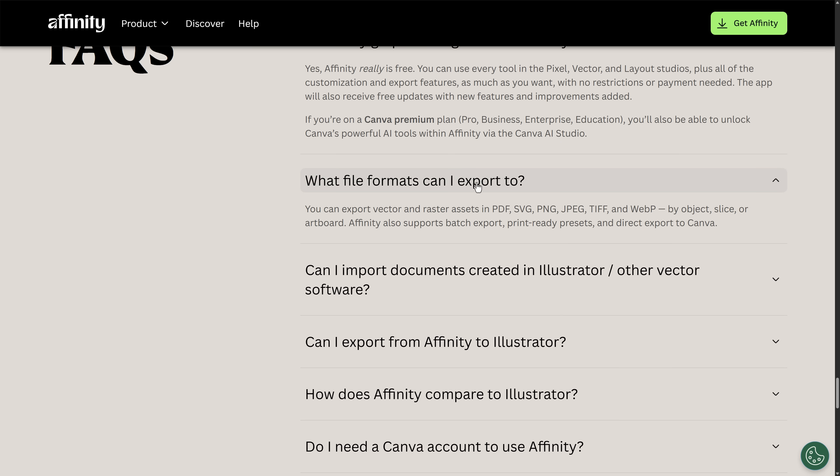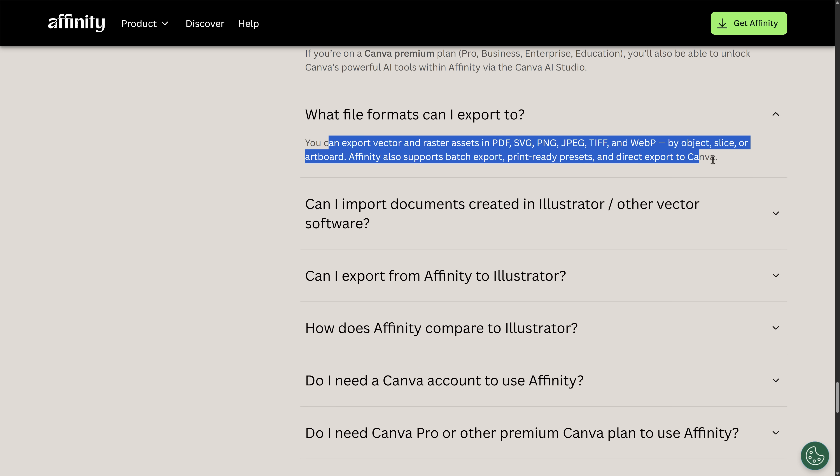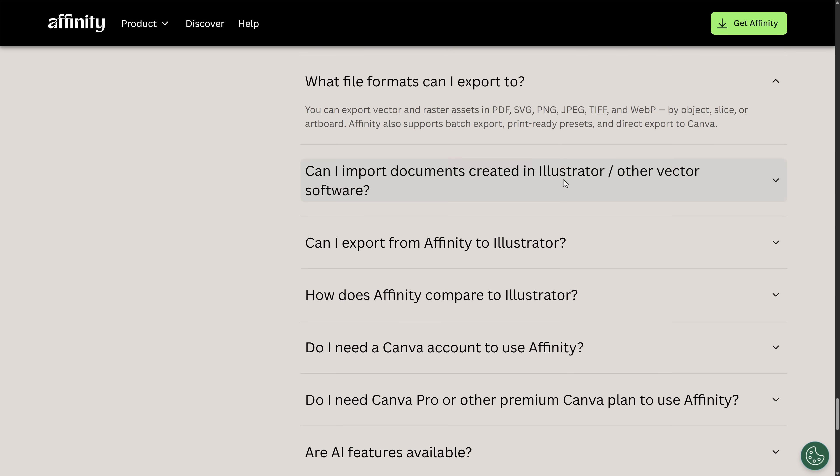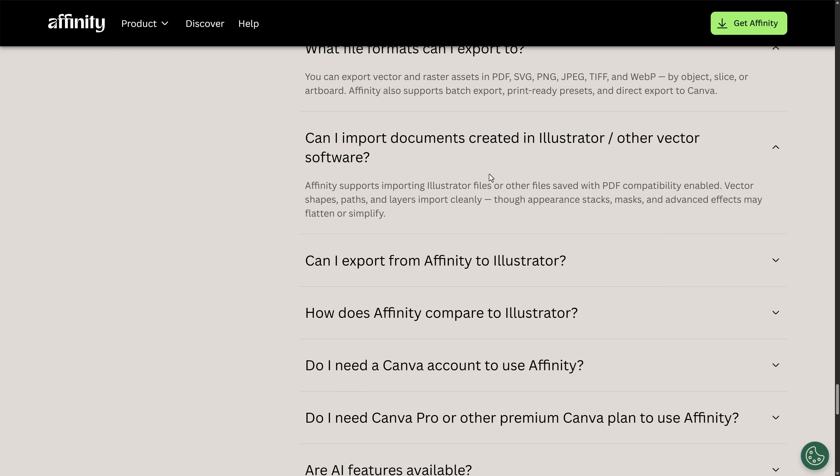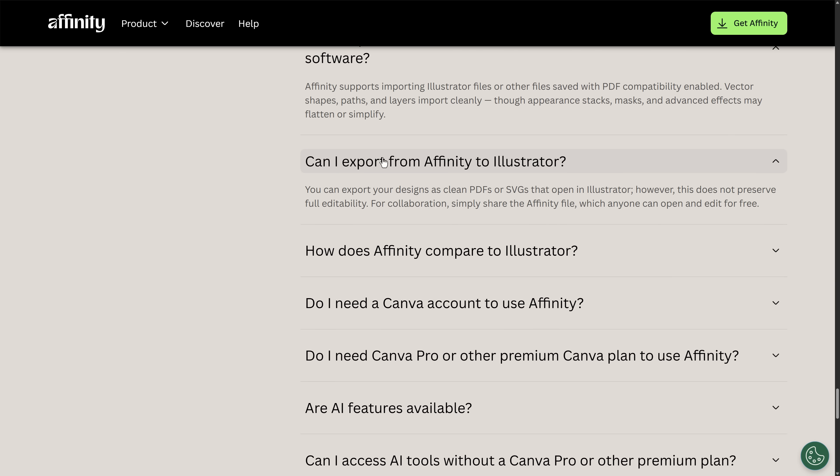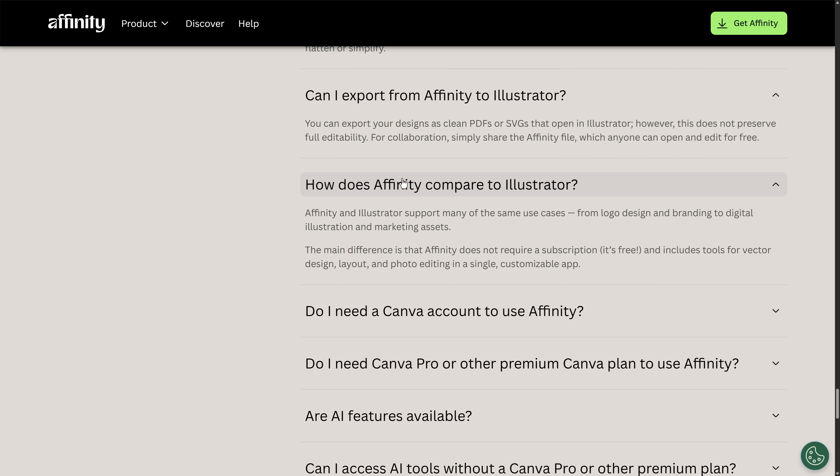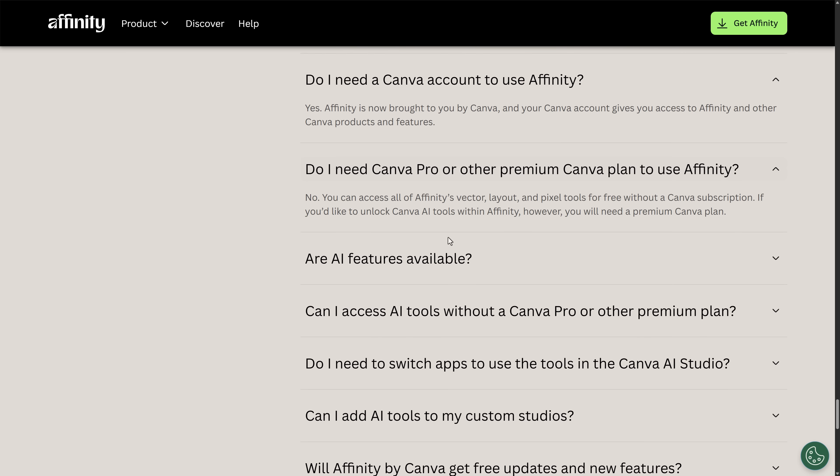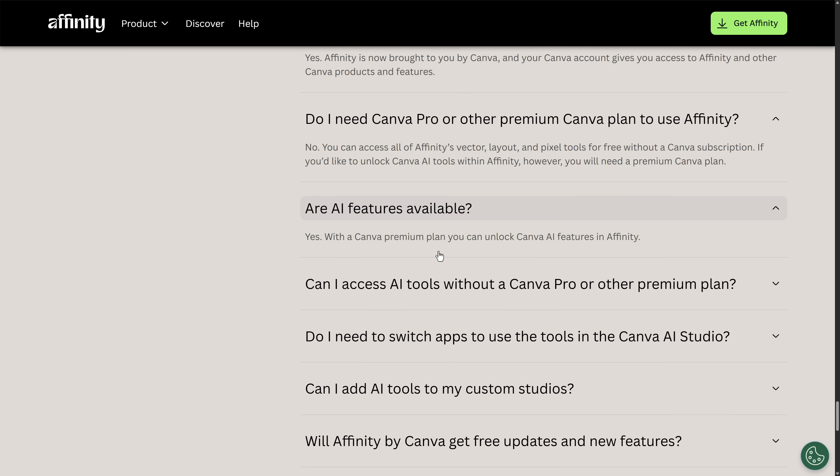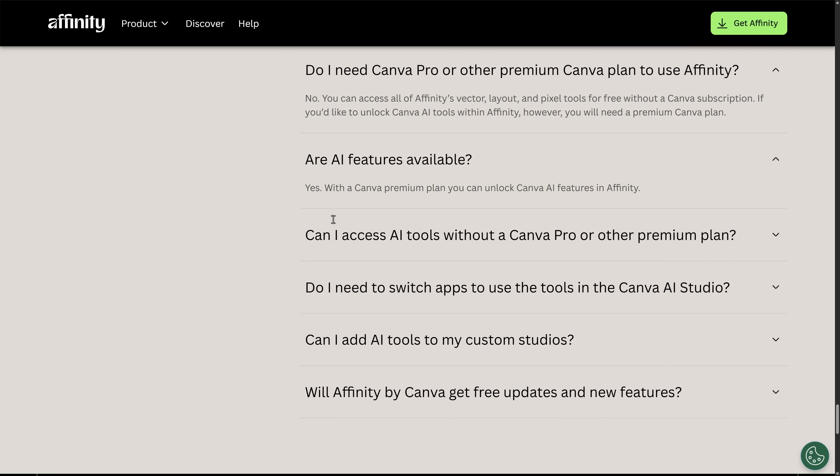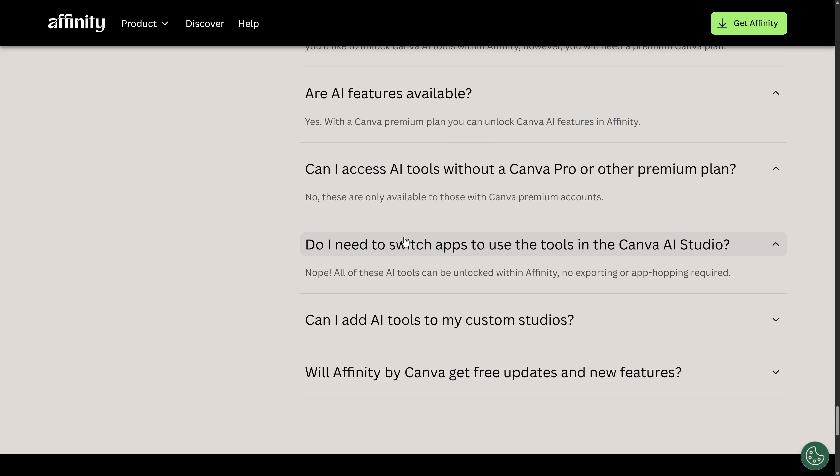So file formats that you can export out to. Pretty much the same as before. PDF, SVG, PNG, JPEG, TIFF, WebP. Now, I thought you used to be able to export out to AI. So I'm not sure what's going on there, if anything has changed there. I don't know what has changed between the different versions. So can I export out to Illustrator, PDF, and SVG? Okay. All the details of what it is and all of the stuff that they answer here is completely fair, in my opinion.